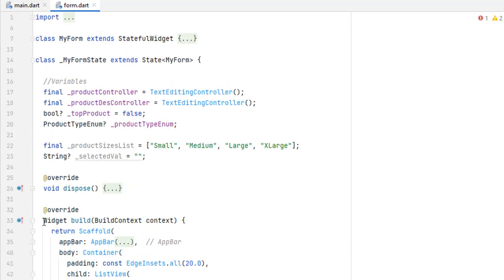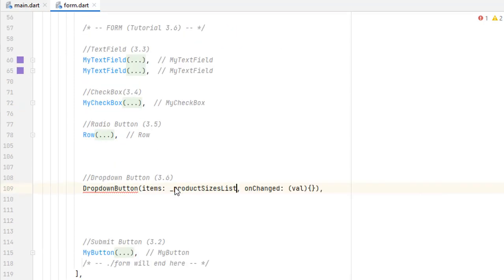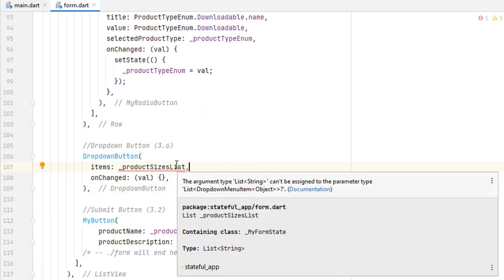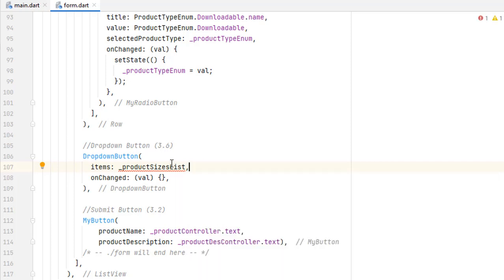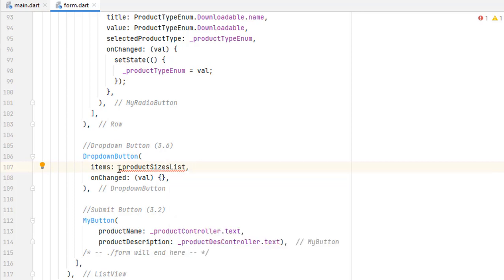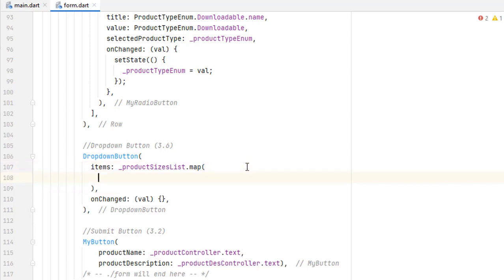Let's first create the items list to pass to our dropdown. Head towards the variable section in our class, above the widget method. You can see we have already created a list — it's a final list called productSizeList: small, medium, large, and extra large. Copy this name and head to the dropdown section and just pass the list. We cannot provide the dropdown a simple list because we have to convert our list into the way dropdown items are mapped — we want to pass a list of DropdownMenuItems, and in each menu item we want to pass whatever text is inside the list.